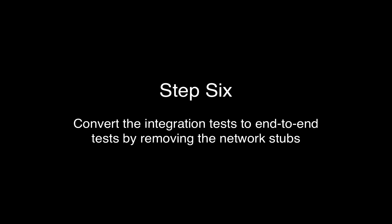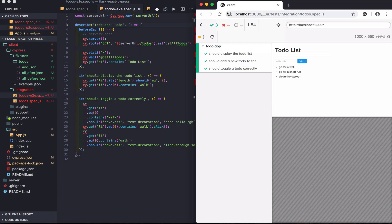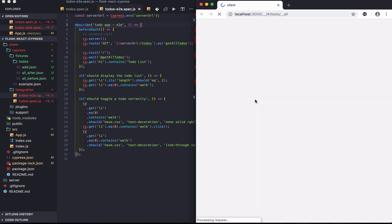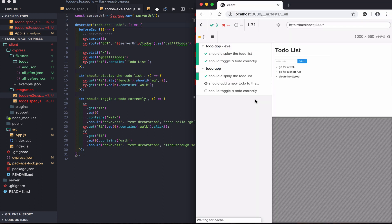In the final step, I'll convert the integration tests over to end-to-end tests by removing the network stubs so that the actual AJAX requests hit the Flask backend. I created a new todo E2E spec and refactored some of the tests. Let's run them to see if they pass — and they do. Nice.